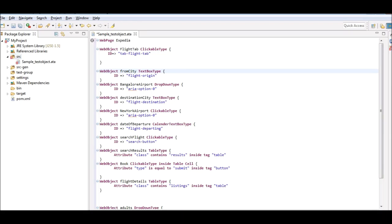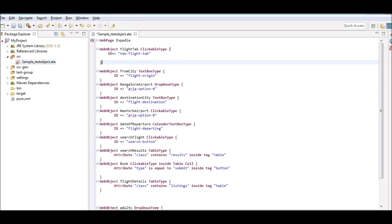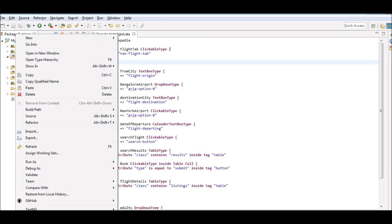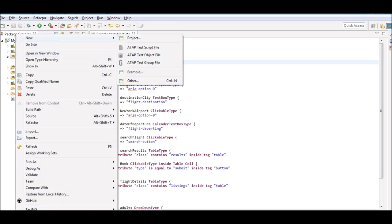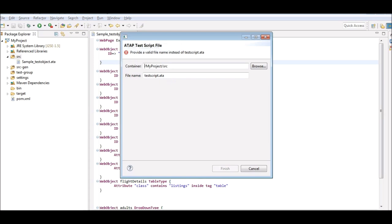Save the file. The next step is to create the test script file. To create a test script file, right click on the source folder and from option new select ATAP test script file. Enter the name of your choice and click finish.